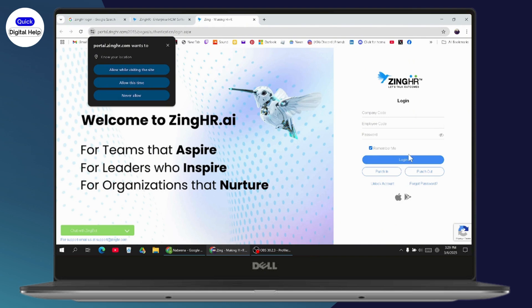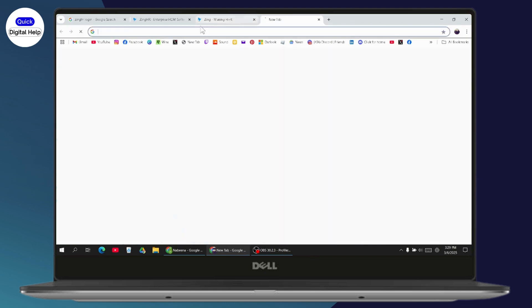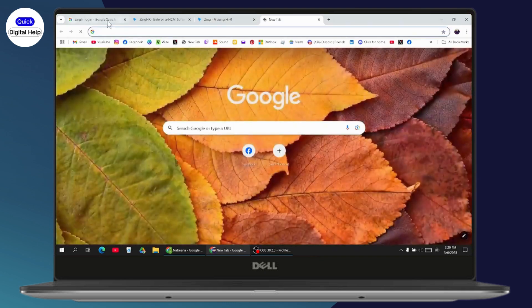If you want to save your login information, click on 'Remember Me' and then click login. That's how you can log in or sign in to your ZingHR. If you have any questions, feel free to comment below. Thanks for watching.